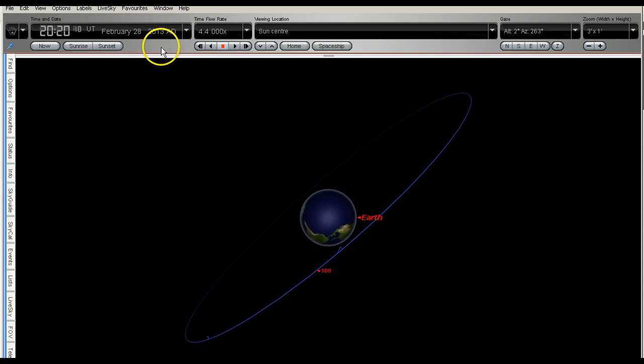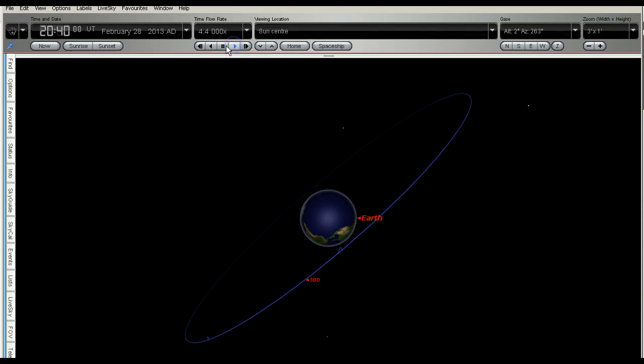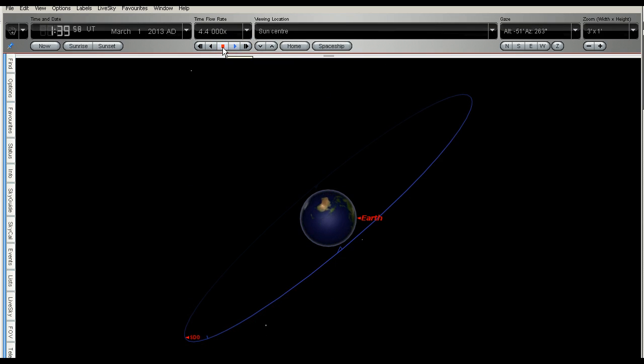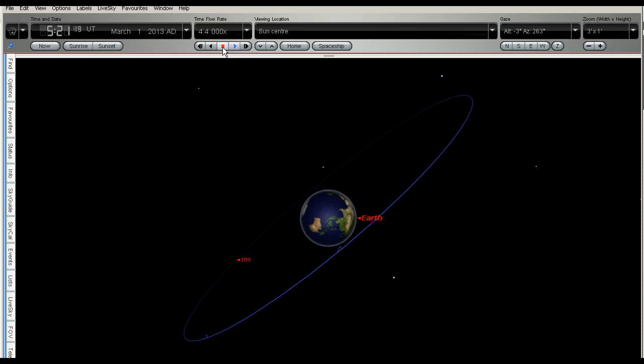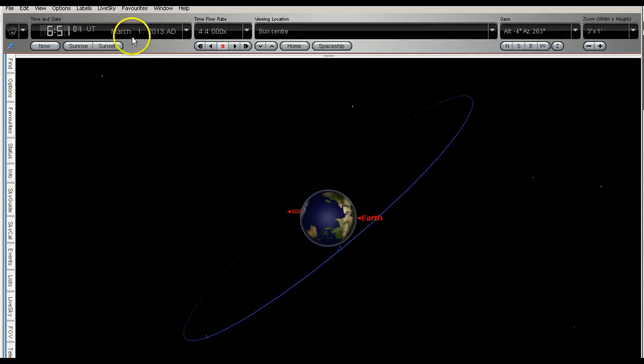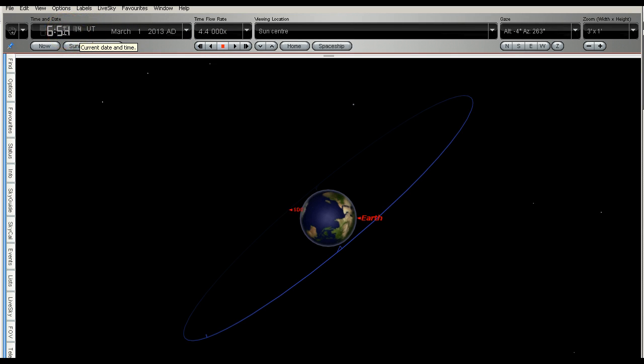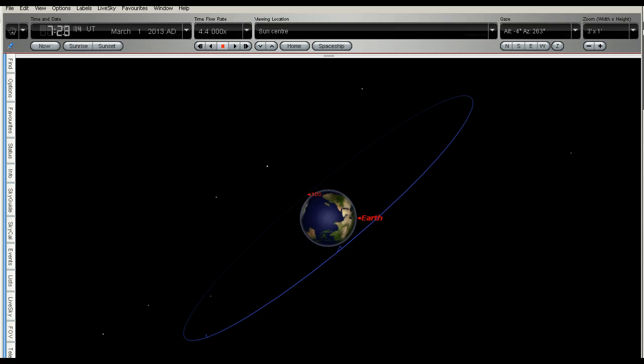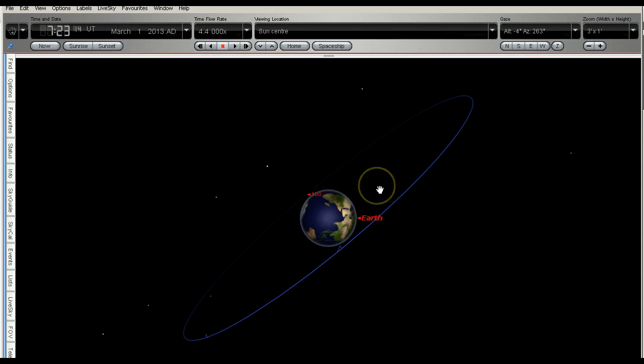And we're just going to run this forward. I've got the time obviously running faster at this time. We're coming up to 1st of March here, coming around the back. OK, I'll just stop that and run it forward manually. OK, you can see that SDO on the 1st of March is just sort of coming across the top of the back side of the earth.